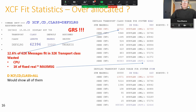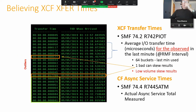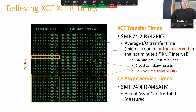Look at the number of transport classes, path busy statistics, coupling facility asynchronous service times, and standard deviations. I also like to look at synchronous time for lock structures as a reference: if I've got a really bad async time, do I also have a bad sync time? That usually indicates a CF utilization issue. If it's only async, it could be LPAR entitlement and logical processor over-commit — the LPAR simply isn't getting a chance to read the message.